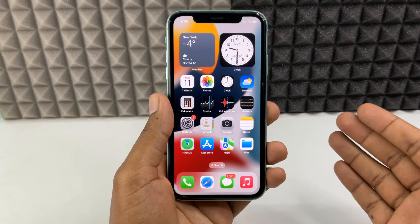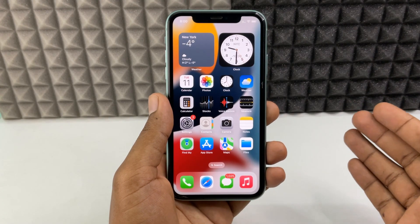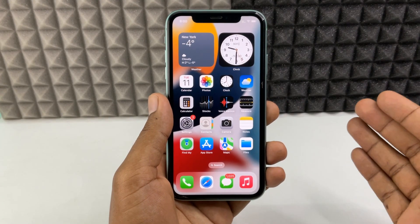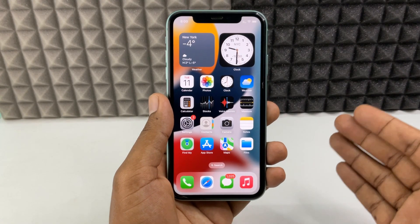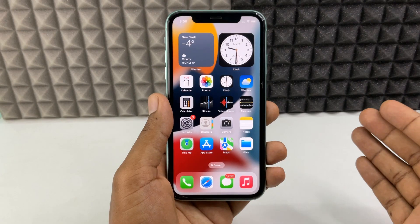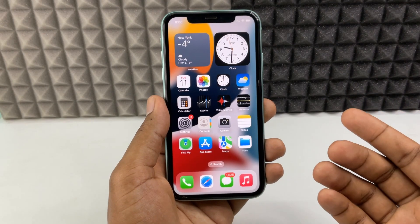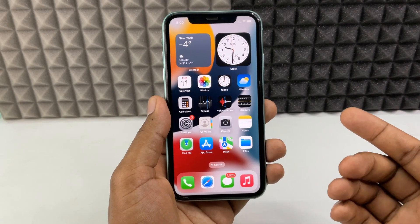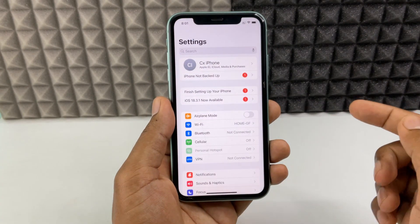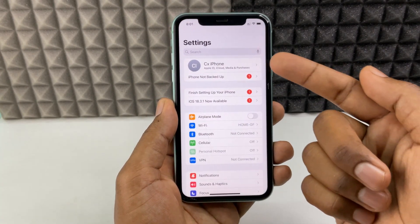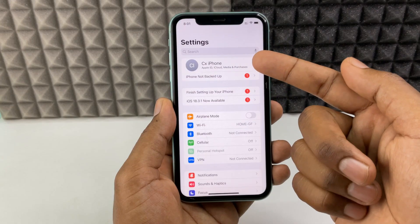If you want to sign out your Apple ID from other devices, you just need to open the Settings app and touch your Apple ID.